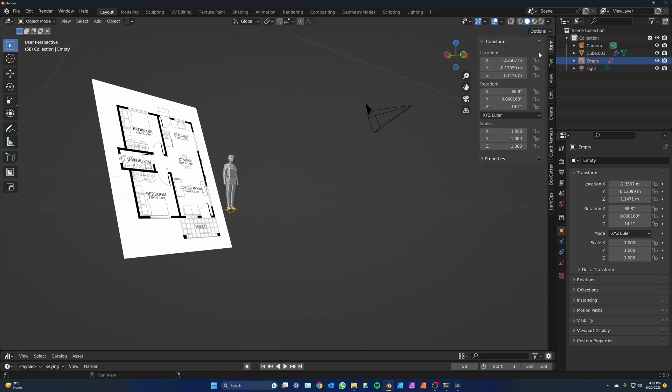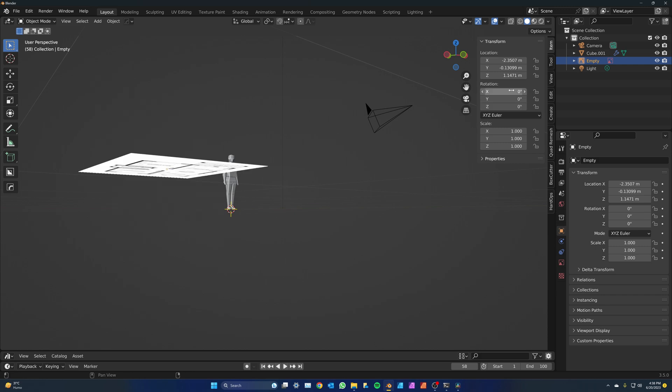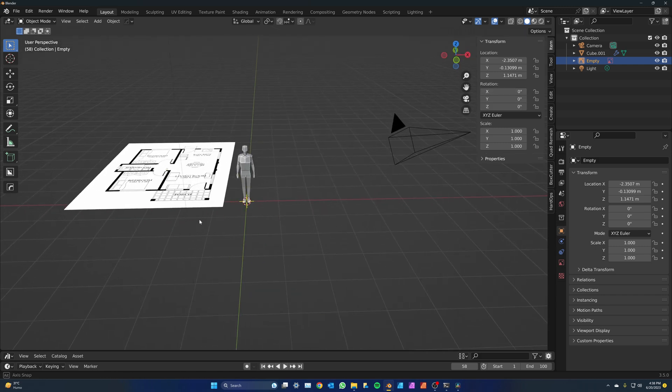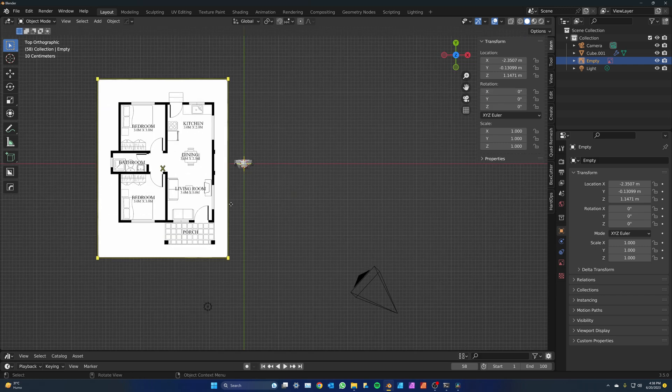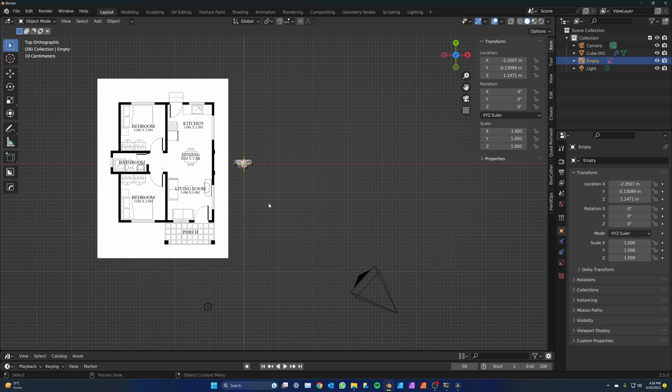To fix that, you can just go here to the item rotation and zero all axis. Alternatively, you could just press 7 on the numpad to go to top view before dragging the image.